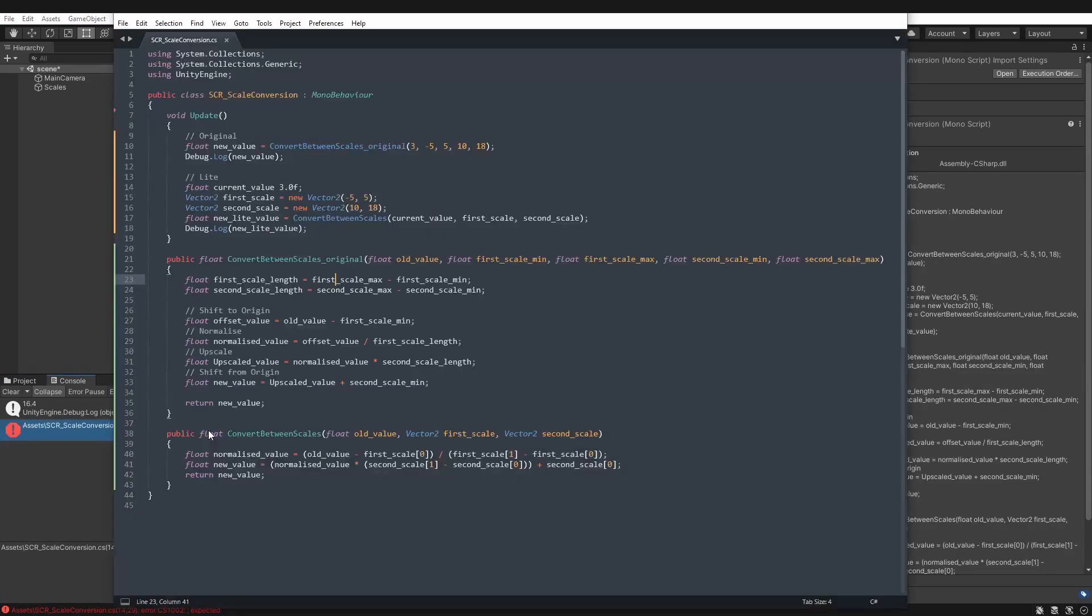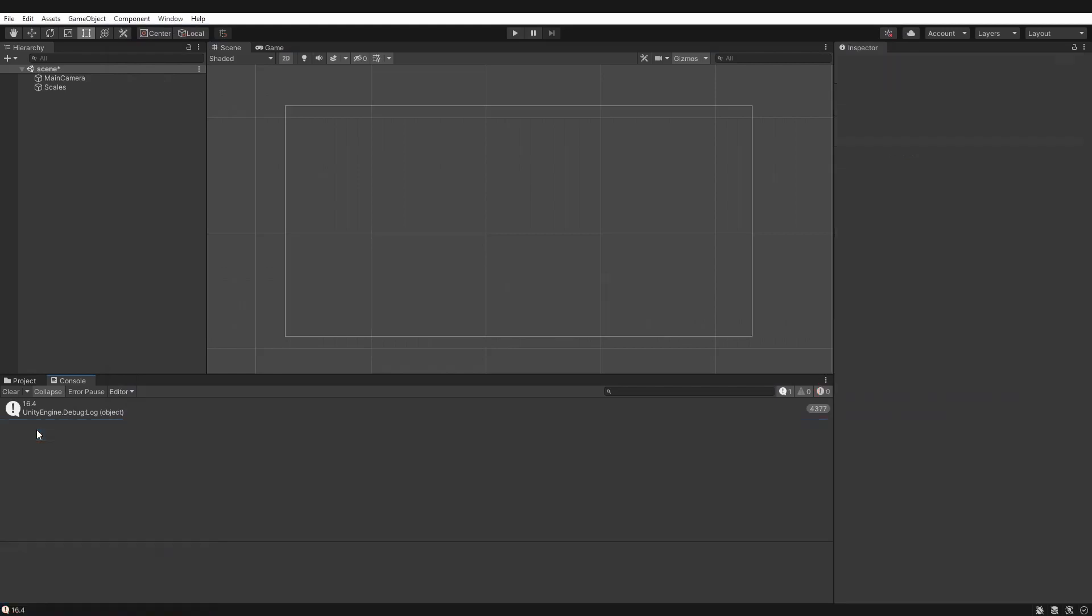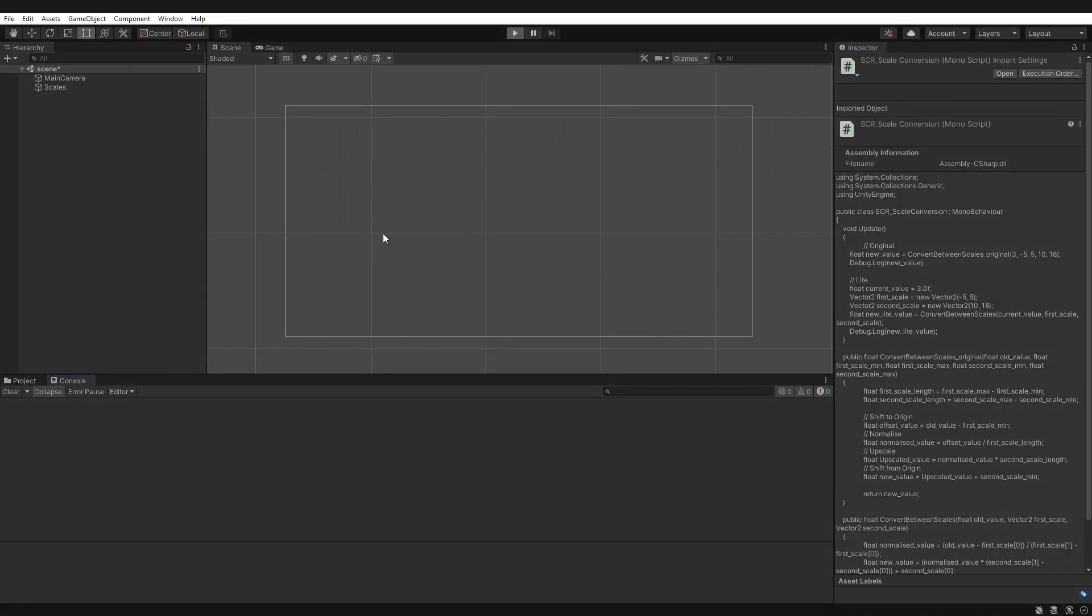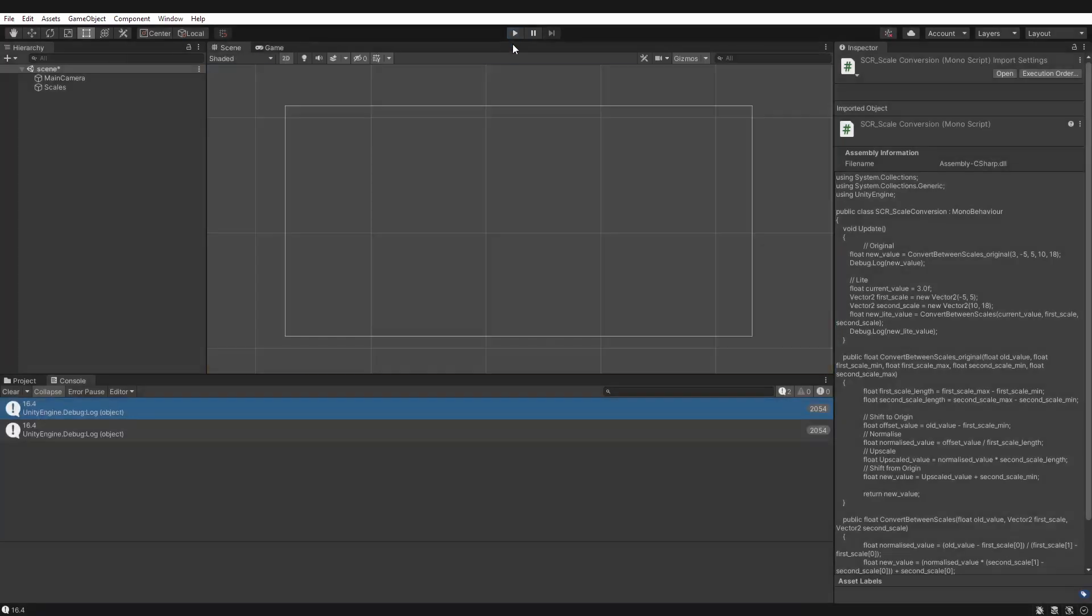What have we got? Line 14. It's missing the equals. My bad. Perfect. Now let's run this. We should have 16.4 twice. Awesome. Results.